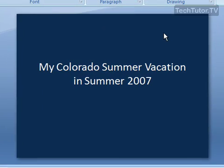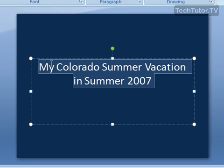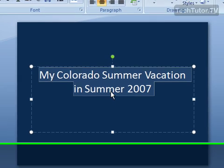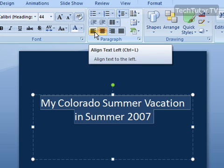You can align text in your text boxes on your PowerPoint presentations in a couple different ways. Go ahead and click on the text box to select it, then drag over your text to select it. To control the horizontal alignments, you can go ahead and use your alignment buttons in the paragraph section of the Home tab.